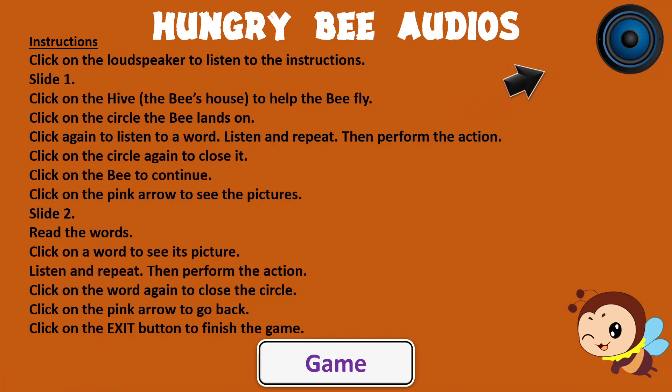Slide 1. Click on the hive, the bee's house, to help the bee fly. Click on the circle the bee lands on. Click again to listen to a word. Listen and repeat. Then perform the action. Click on the circle again to close it. Click on the bee to continue. Click on the pink arrow to see the pictures.